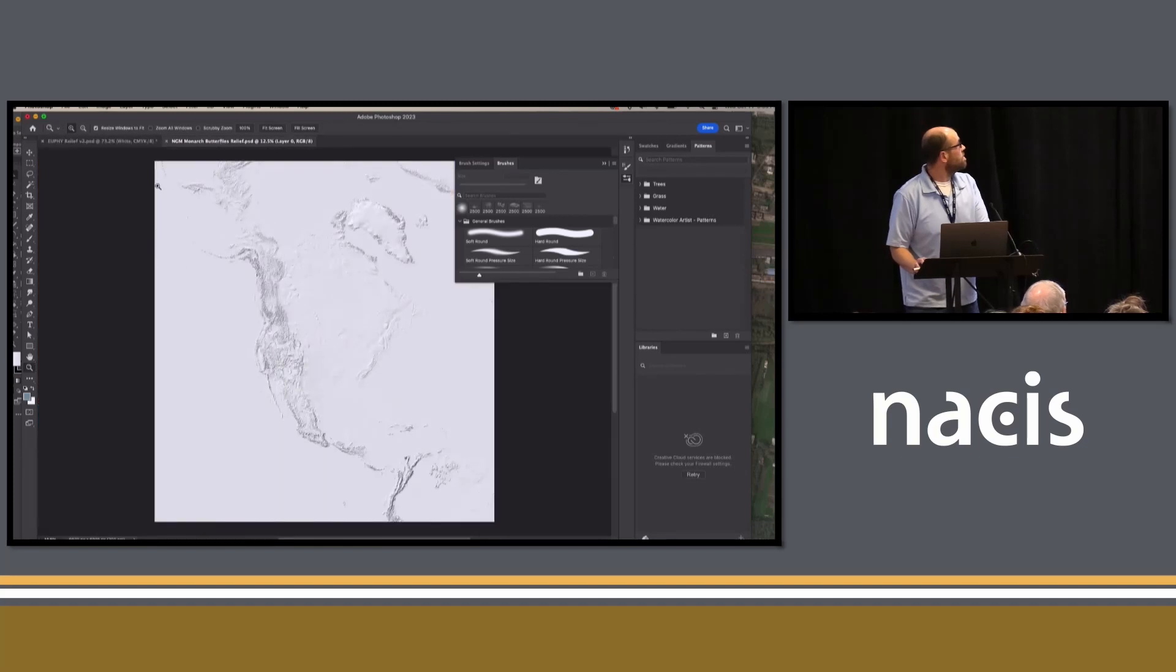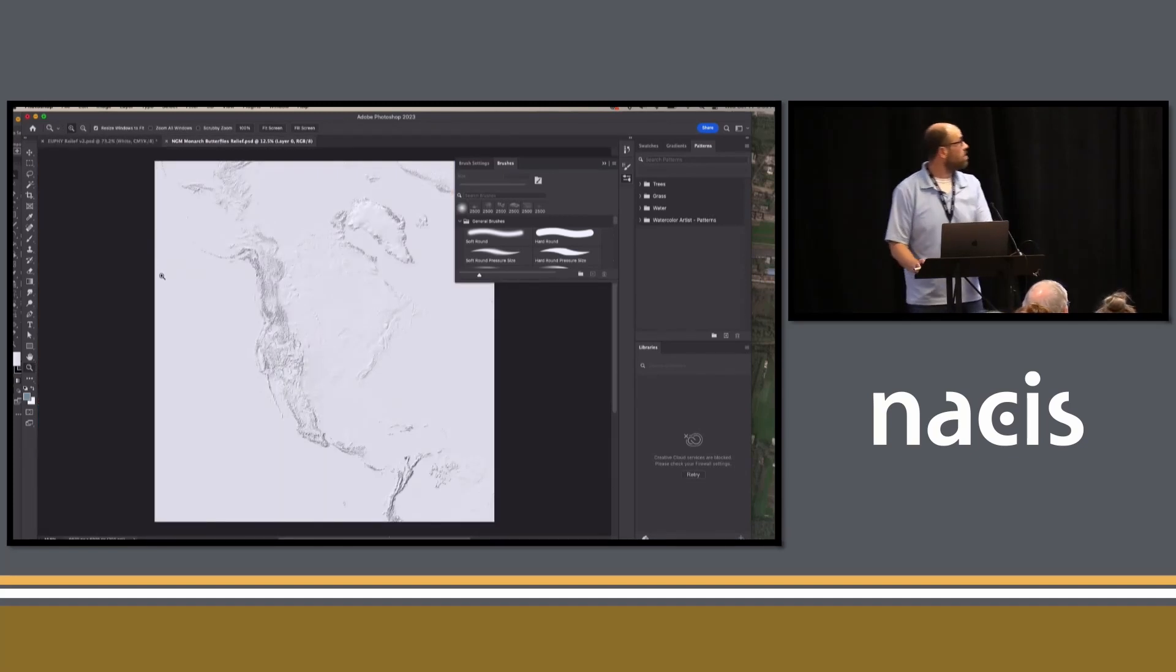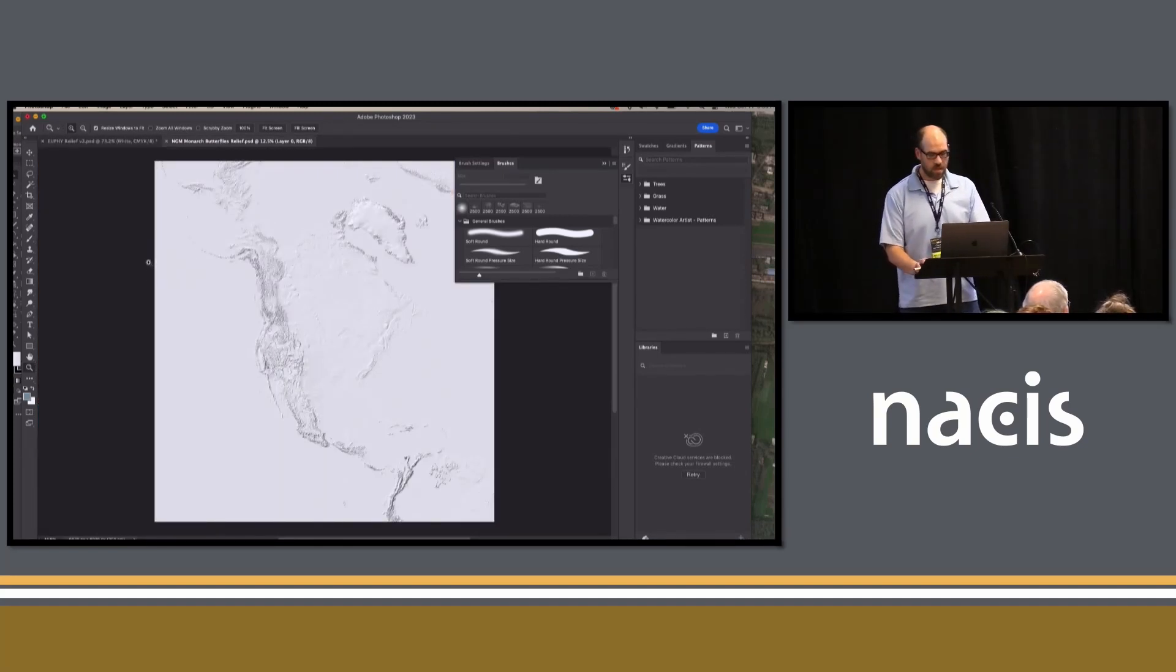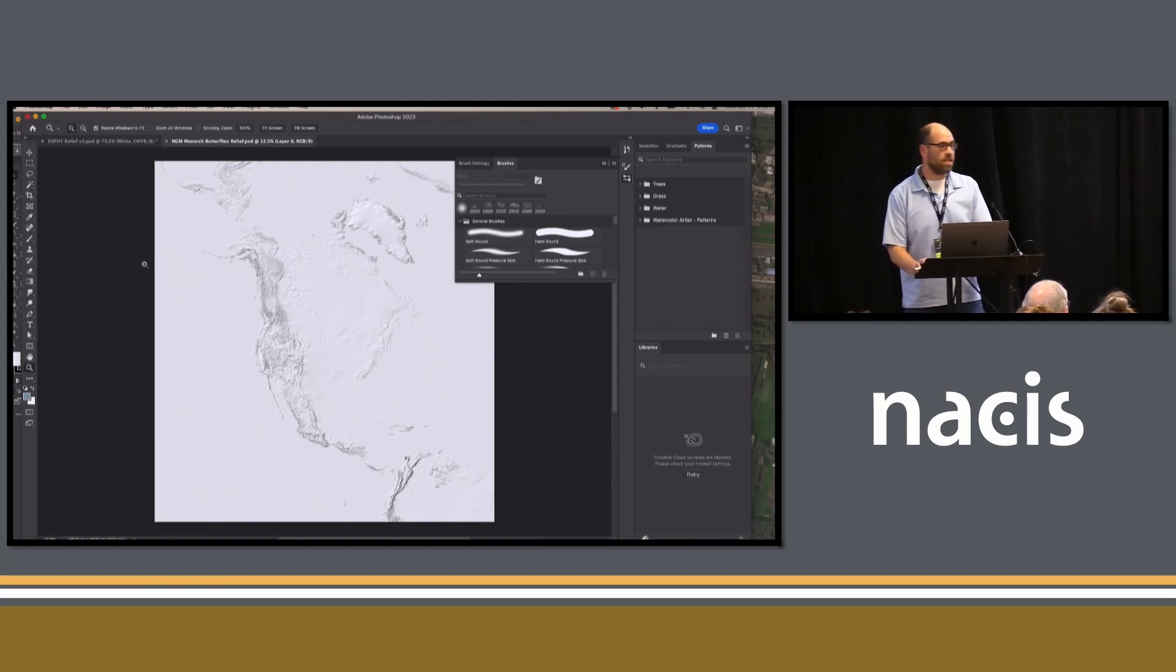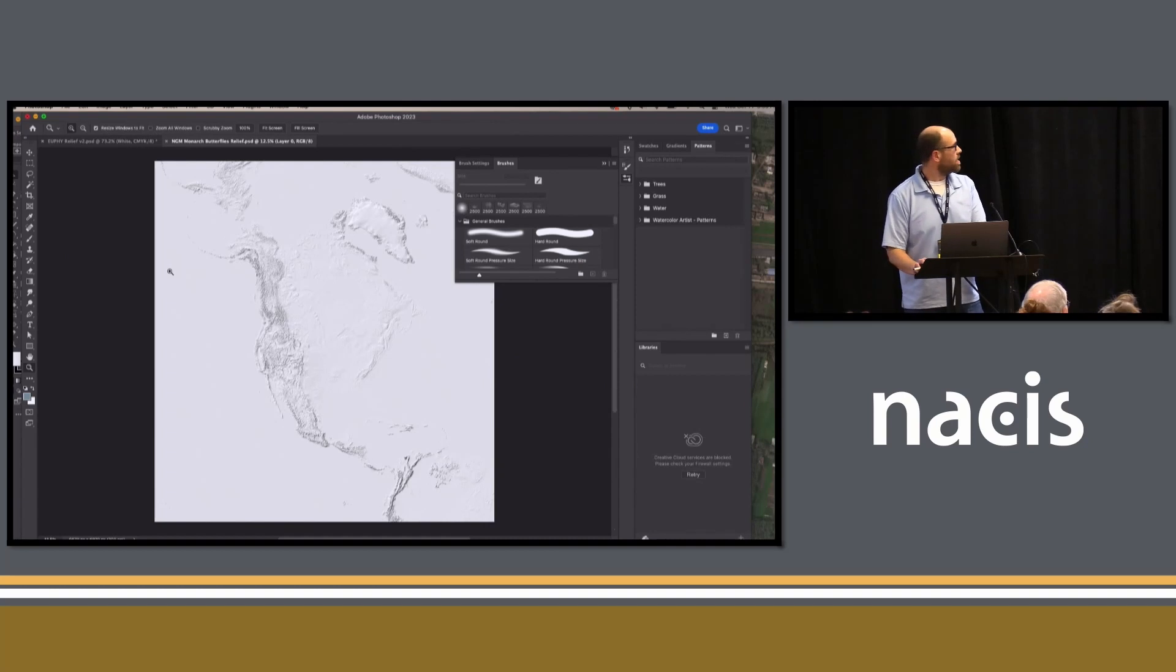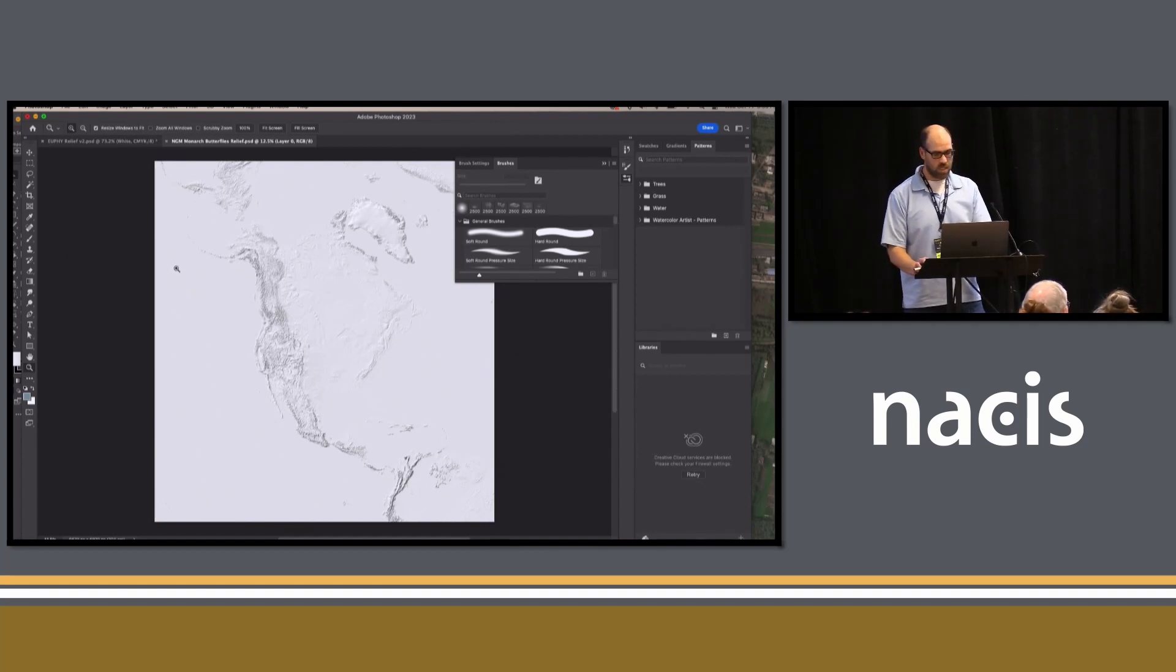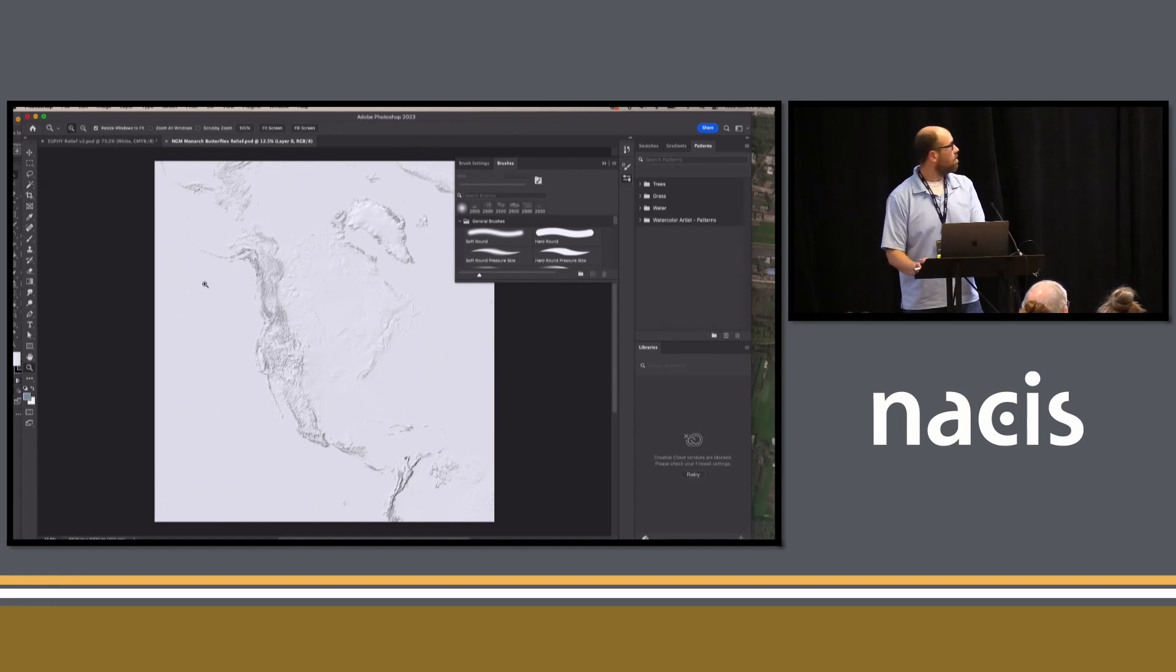This is relief that's generated straight out of Natural Scene Designer. That's the program that we prefer. It has a lot of control for generalization and exaggeration and a pretty robust suite of projections that you can create custom relief out of.